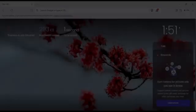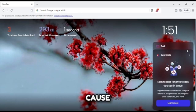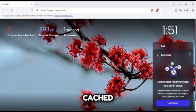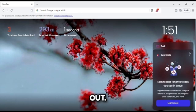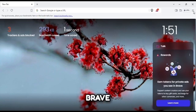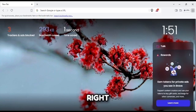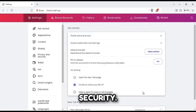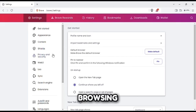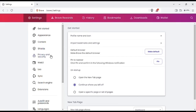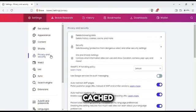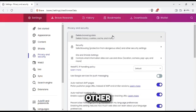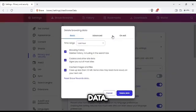A common cause of lag can be accumulated cache and cookies. Let's clear them out. First, open Brave browser and click on the menu icon in the top right corner. Then go to Settings, scroll down and select Privacy and Security. Click on Clear browsing data, choose cached images and files and cookies and other site data, then select Clear data.